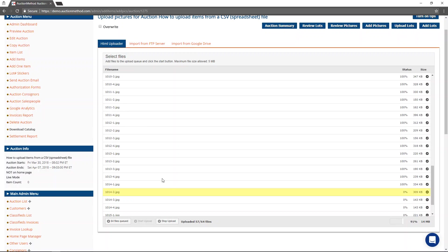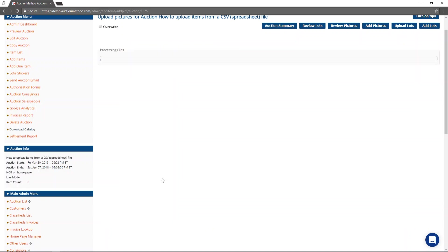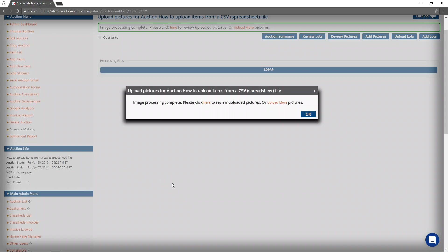It's going to create thumbnails, web optimized versions of the file, all kinds of goodies. That's what's happening right now while it's processing the file. And once it's done processing the file, we're going to go ahead and go straight to reviewing the lots. There isn't anything else to do here.